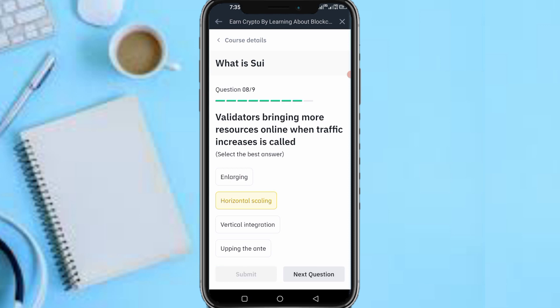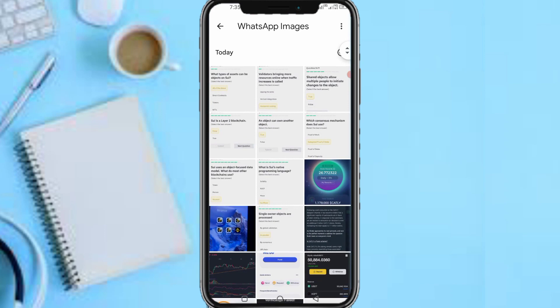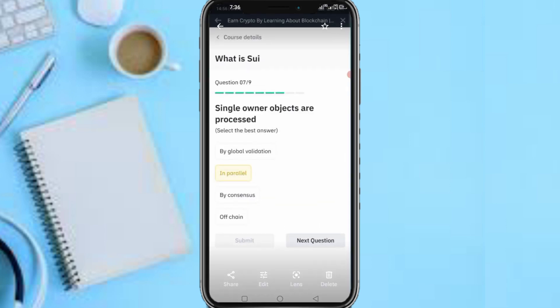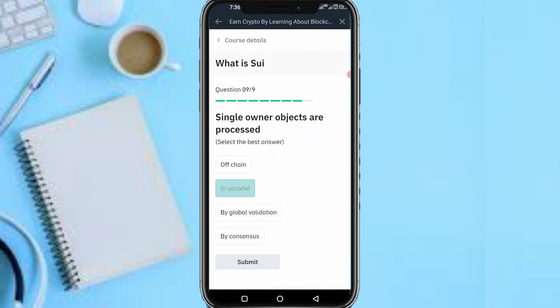Next question: 'Single owner objects are processed?' The answer is: in parallel — single owner objects are processed in parallel. Submit. Let's view the results.